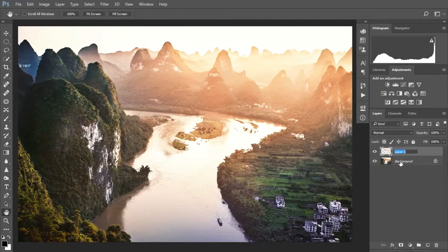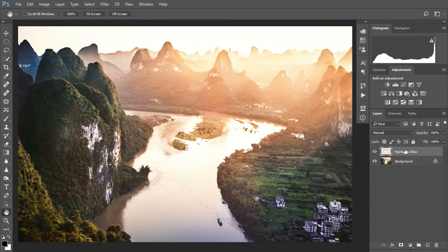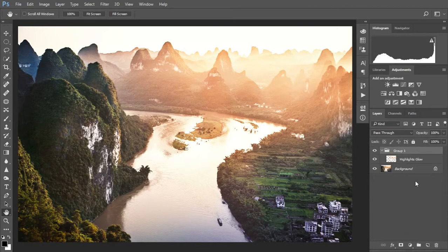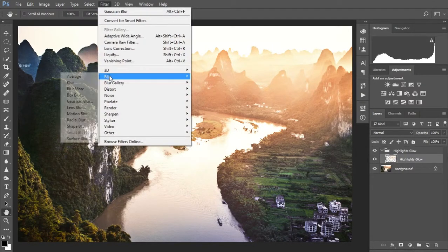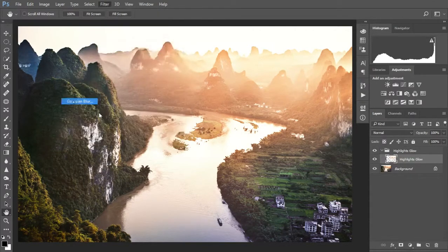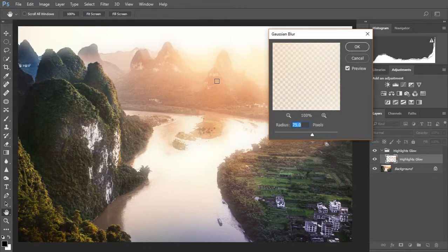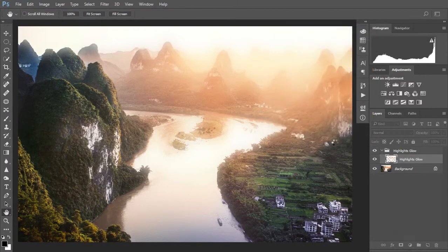So let's rename this layer to 'Highlights Glow' and put it into a folder with the same name. Now we want to select the highlights glow layer, go to Filter > Blur > Gaussian Blur and set it to 75 pixels. This looks too much, but it won't be in a minute.